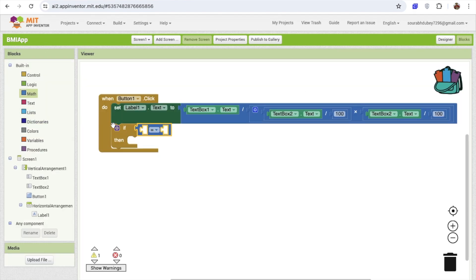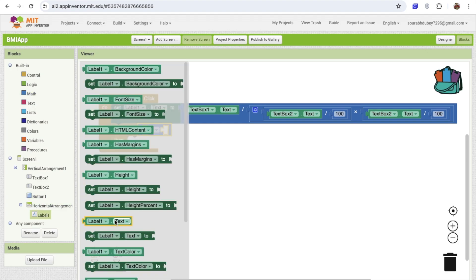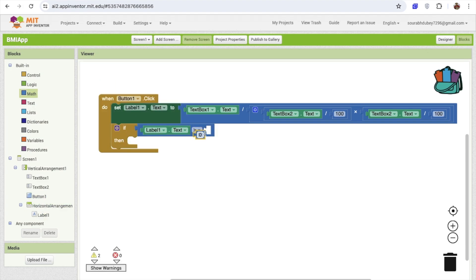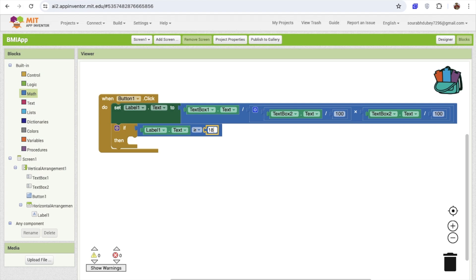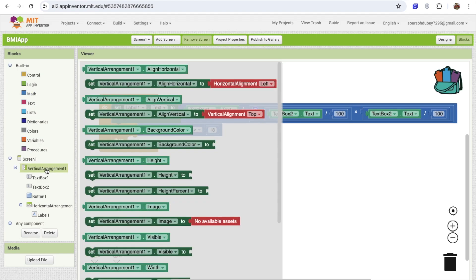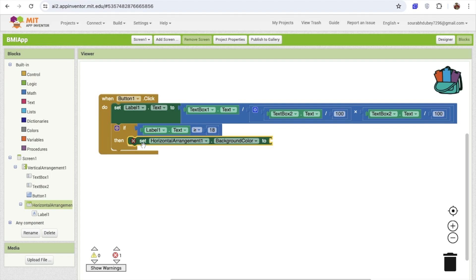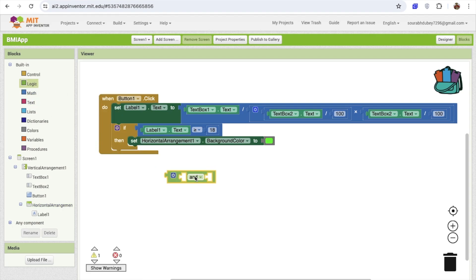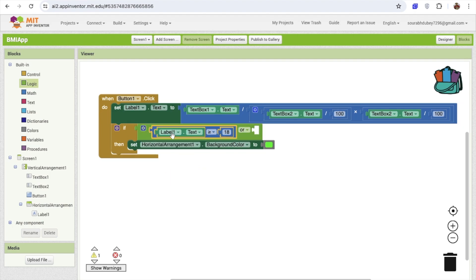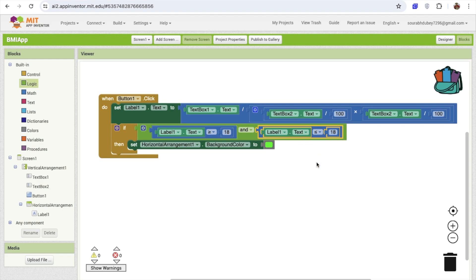If the value of label one dot text is greater than or equal to 18, and using the logic 'and' block, that value should also be less than or equal to 25, then we set the horizontal arrangement background color to green. So the condition checks that BMI is between 18 and 25 to display green.